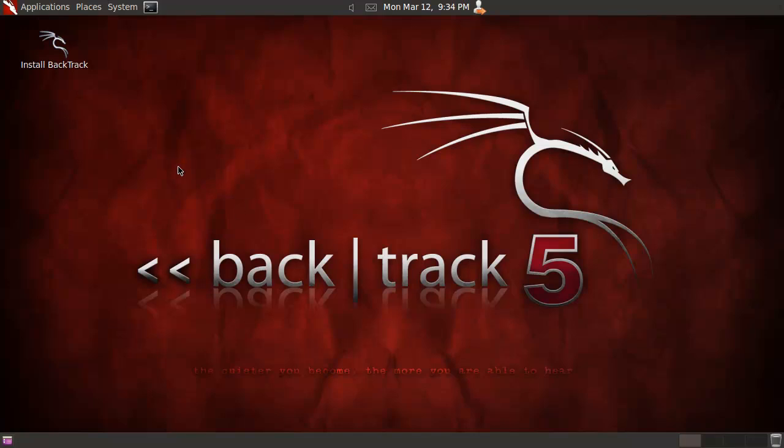I do like this sort of crumpled paper look in the background. Yeah, this is Backtrack 5 R2 Gnome. One note I should add: it boots way faster than the R1 of Gnome or the first one. I don't know what they did in the backend, but it boots up just fine now. It's almost as fast as KDE, so good job on that.